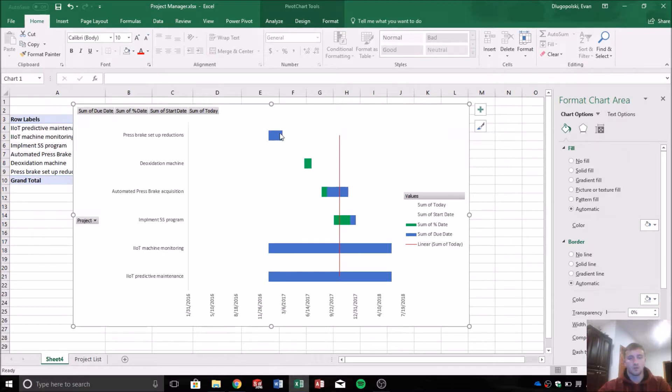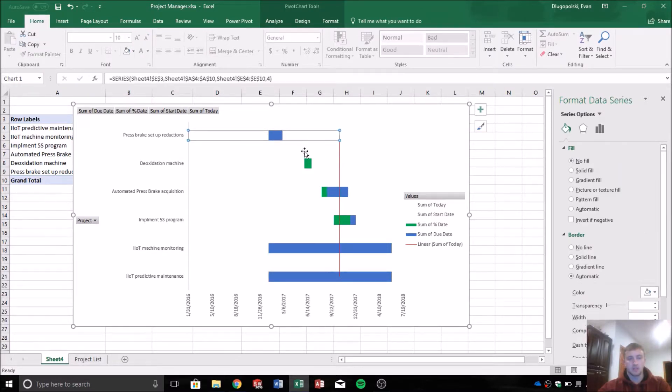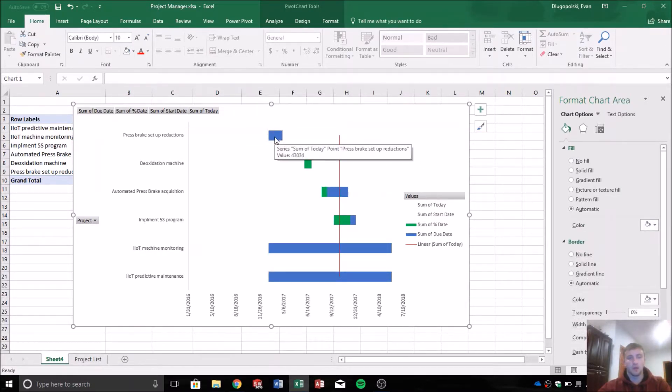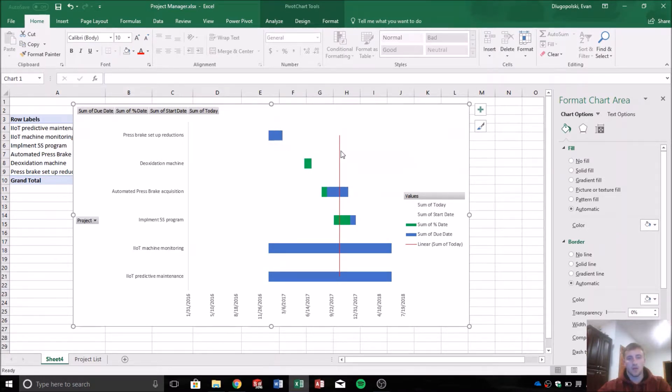So for example, we can see that this project hasn't been started. It's not complete, nothing. So it's definitely way behind schedule, it's overdue. The due date was here, today is here.